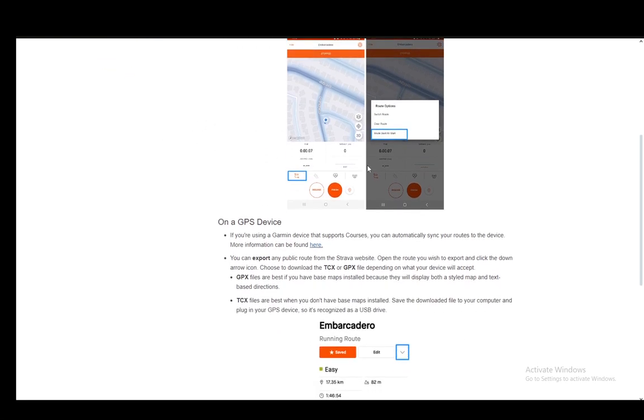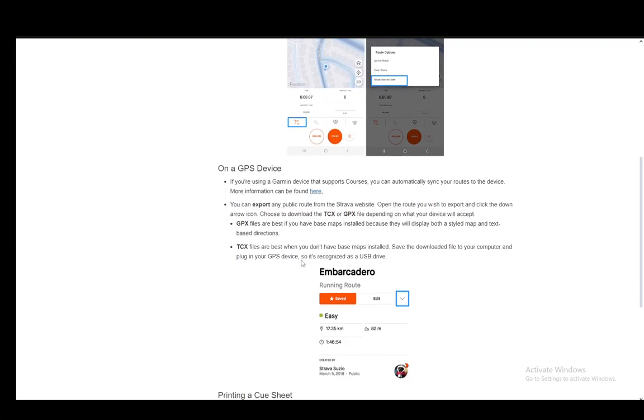On a GPS device, if you're using a Garmin device that supports courses, you can automatically sync the routes to the device. You can find more information at this link here, so I do recommend you check this article out if for no other reason than to find this link.